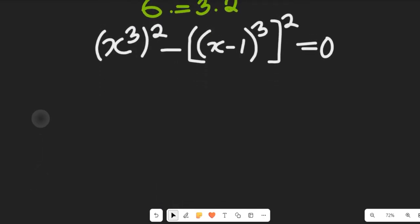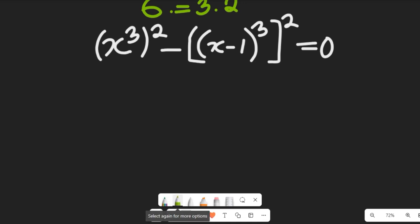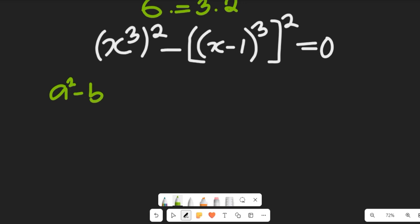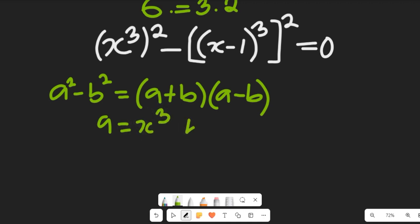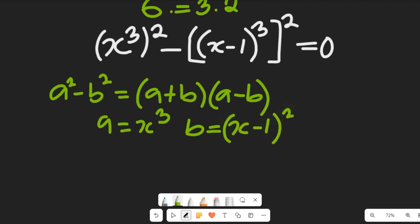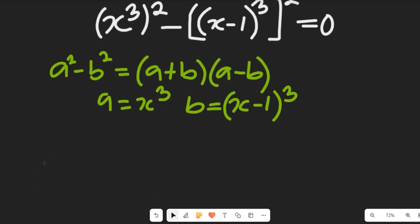In the next step, we expand this using the algebraic identity a squared minus b squared equals (a plus b)(a minus b). Here a is equal to x cubed and b is equal to (x minus 1) cubed.